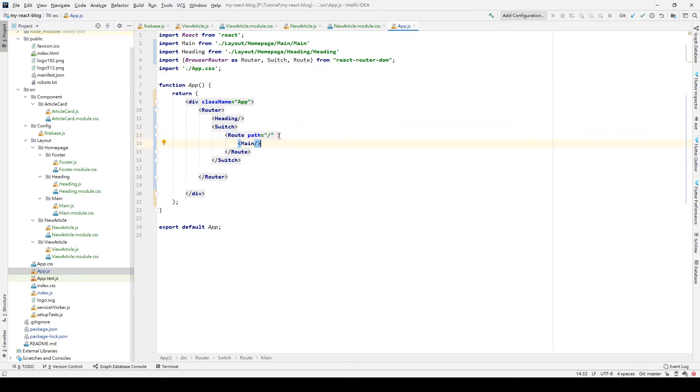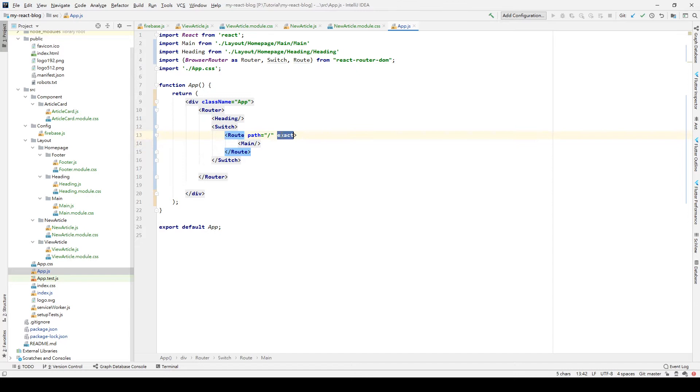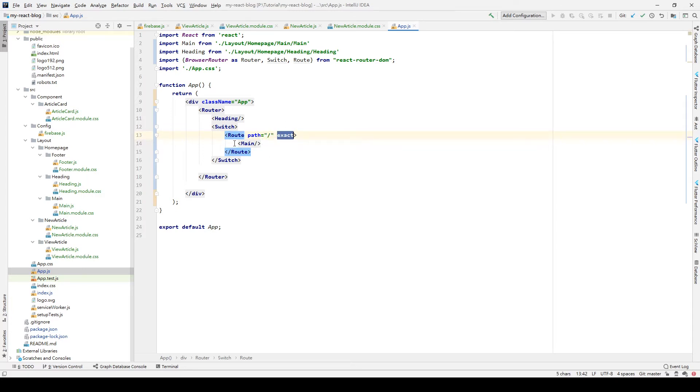We also need to insert the keyword exact to the path of nothing, which means if the path doesn't contain any external path, then we go to Main. Otherwise, if we didn't have the exact value, every external path will go to the Main. That means we cannot do the similar thing with what we did before.